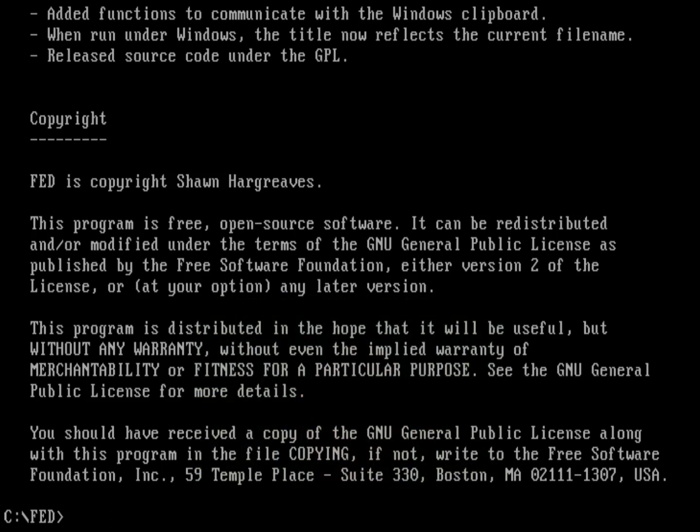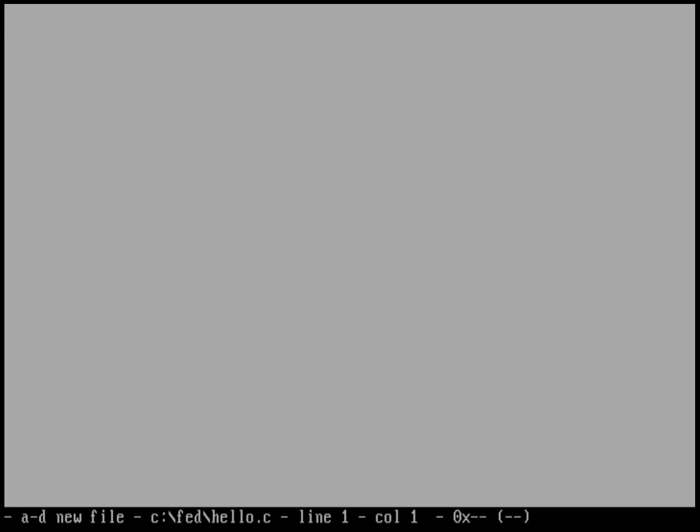So let's get started. I'm going to write a very simple program just to show what Fed can do. So I'm going to start Fed by just typing Fed, and then a new file called hello.c. You can see the user interface for Fed keeps it very simple. The menu by default is hidden. Most of the screen is this black on white, and that allows me to type my programs. And I got a quick status bar at the bottom of the screen. Let me just go ahead and put in a very simple program by way of doing a demonstration.